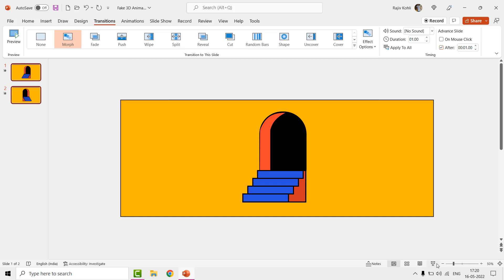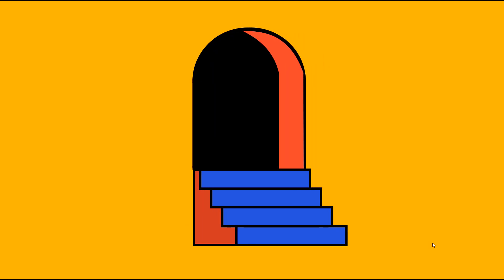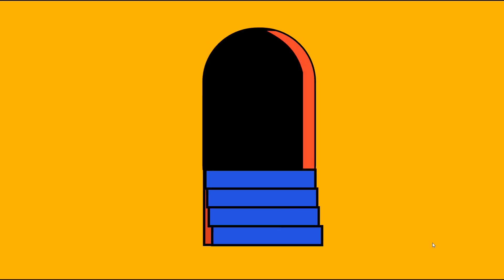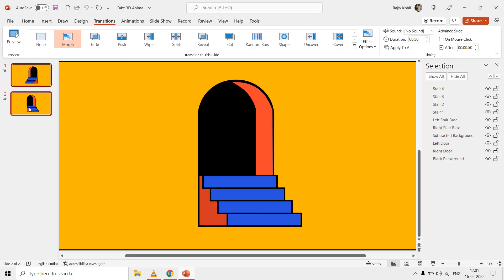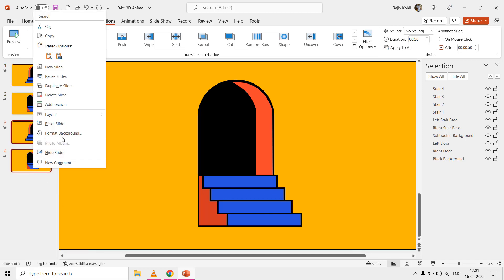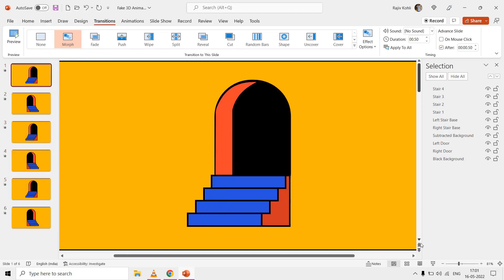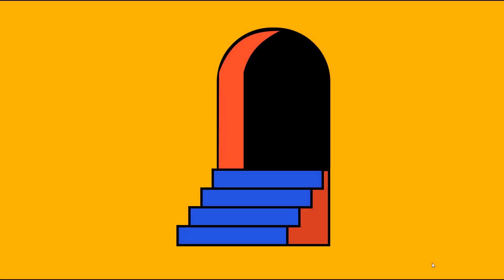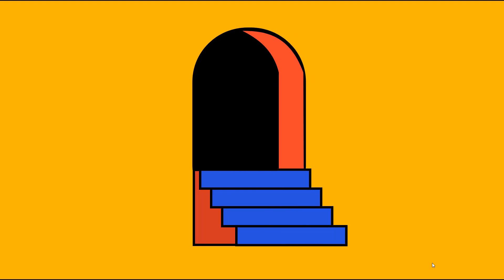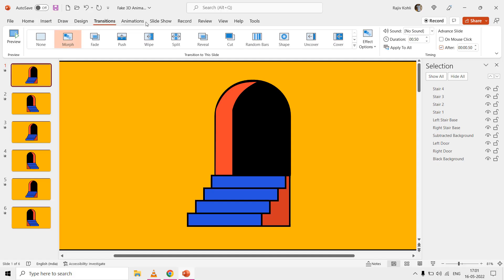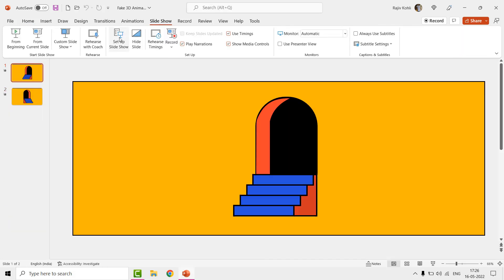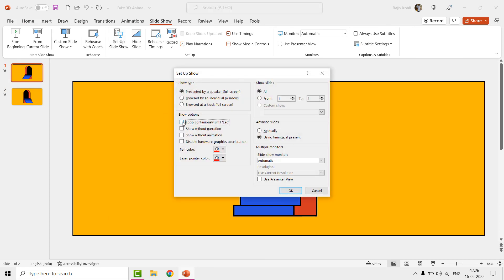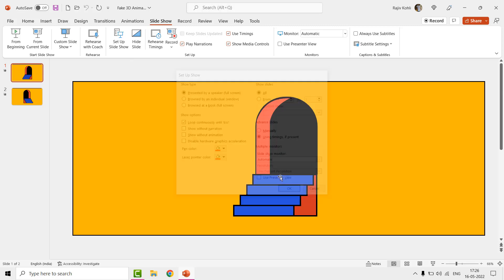View the slideshow and you have a fake 3D animation ready to use. If you want to increase the length by adding more loops, you can create more duplicates of both slides. You can also create a loop of just two slides by going to the Slideshow tab, clicking Setup Slideshow, and checking the option to loop continuously until the Escape key is pressed.